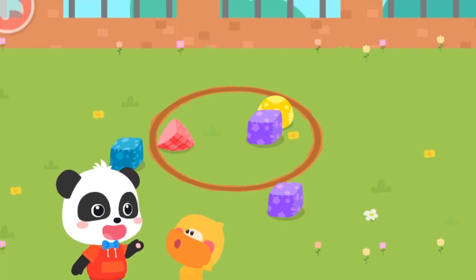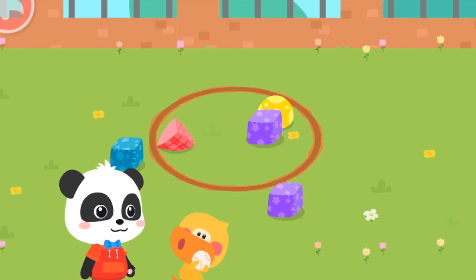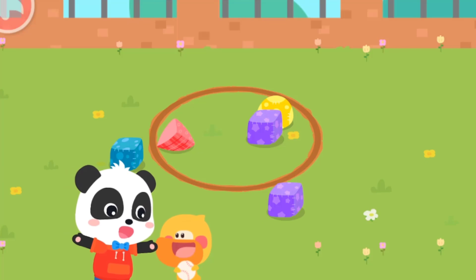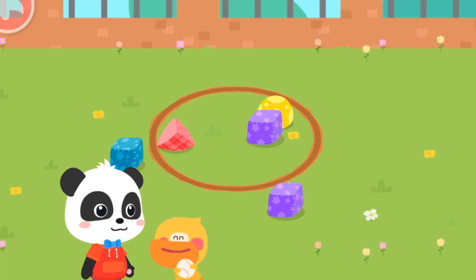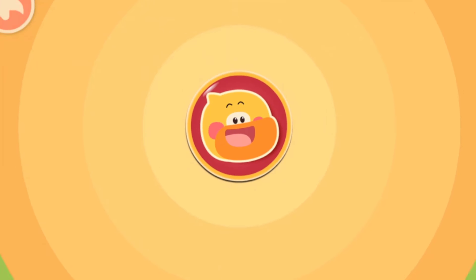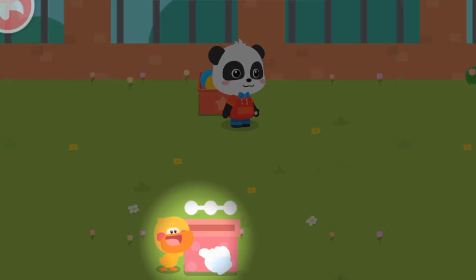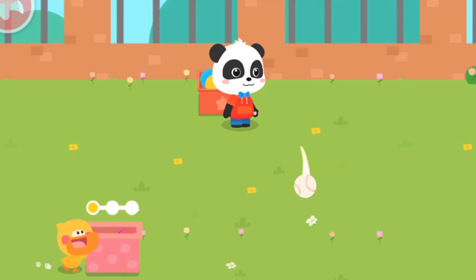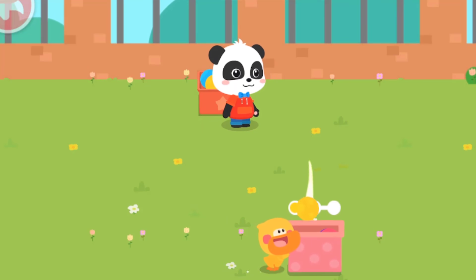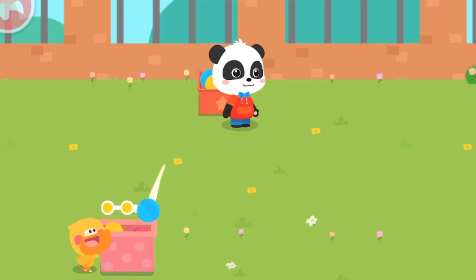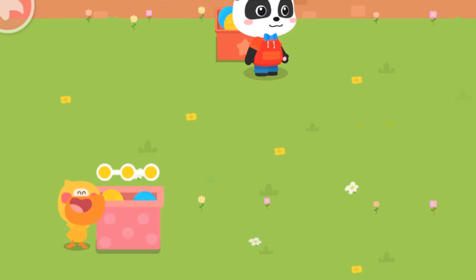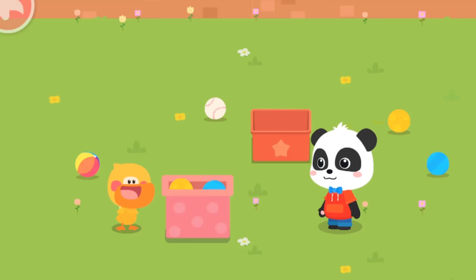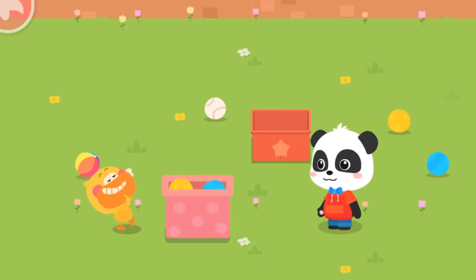Quacky, do you want to play anything else? Let's play with the ball! Yes! How about I throw the ball and you catch it? No problem! Good job! Outstanding! Good job! Quacky, you've got a lot of balls! Fantastic!